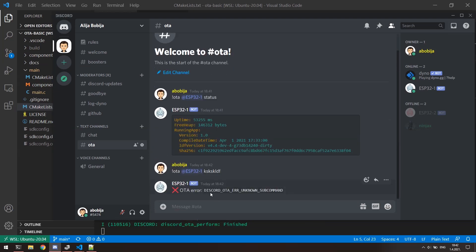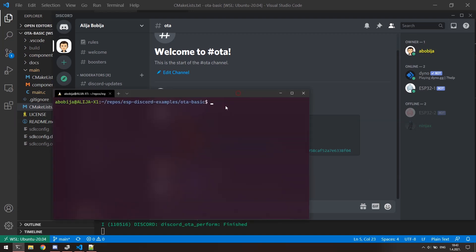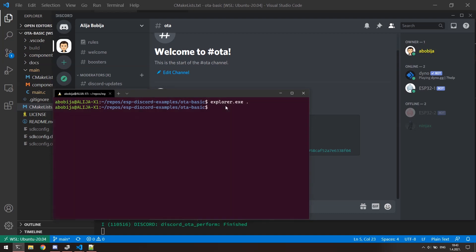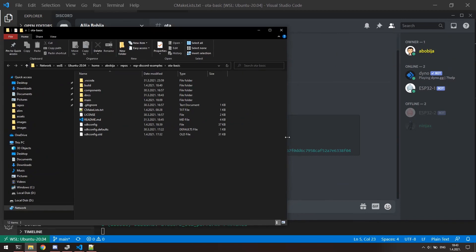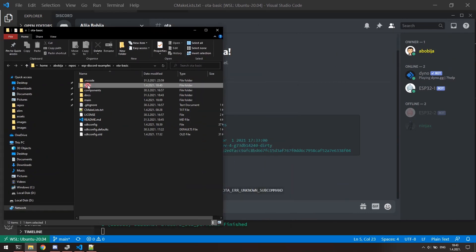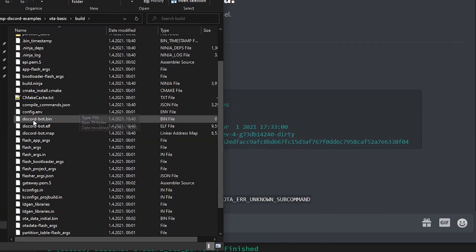To perform actual update, we need to send new binary application as an attachment. Remember that I'm using WSL2 for building ESP-IDF application. So, for finding build firmware, I can just execute explorer.exe inside of project folder. That will bring me up Windows Explorer located in my project folder. I can go inside of build folder and there is application firmware. Now, I can just drag and drop this into Discord.